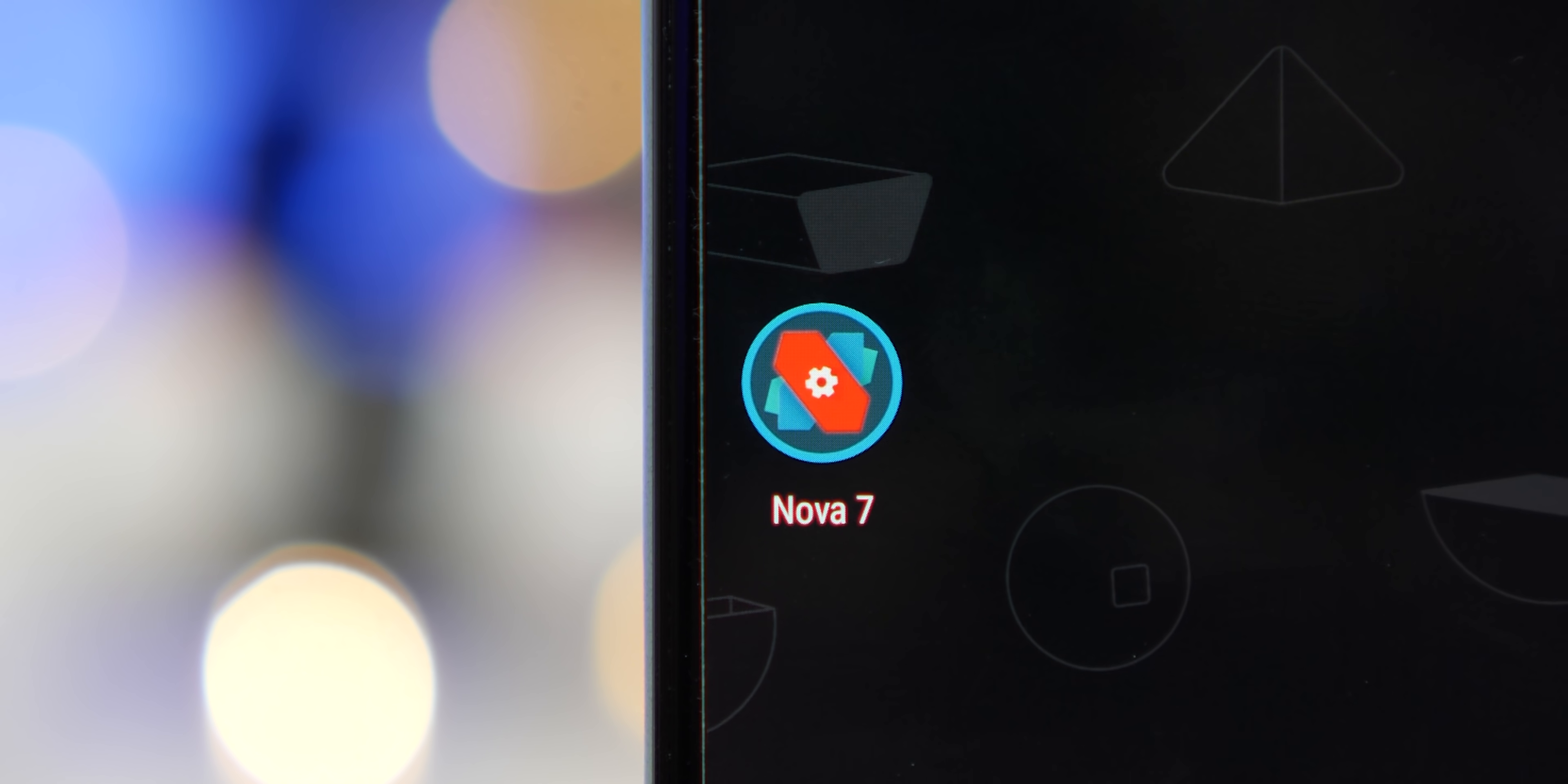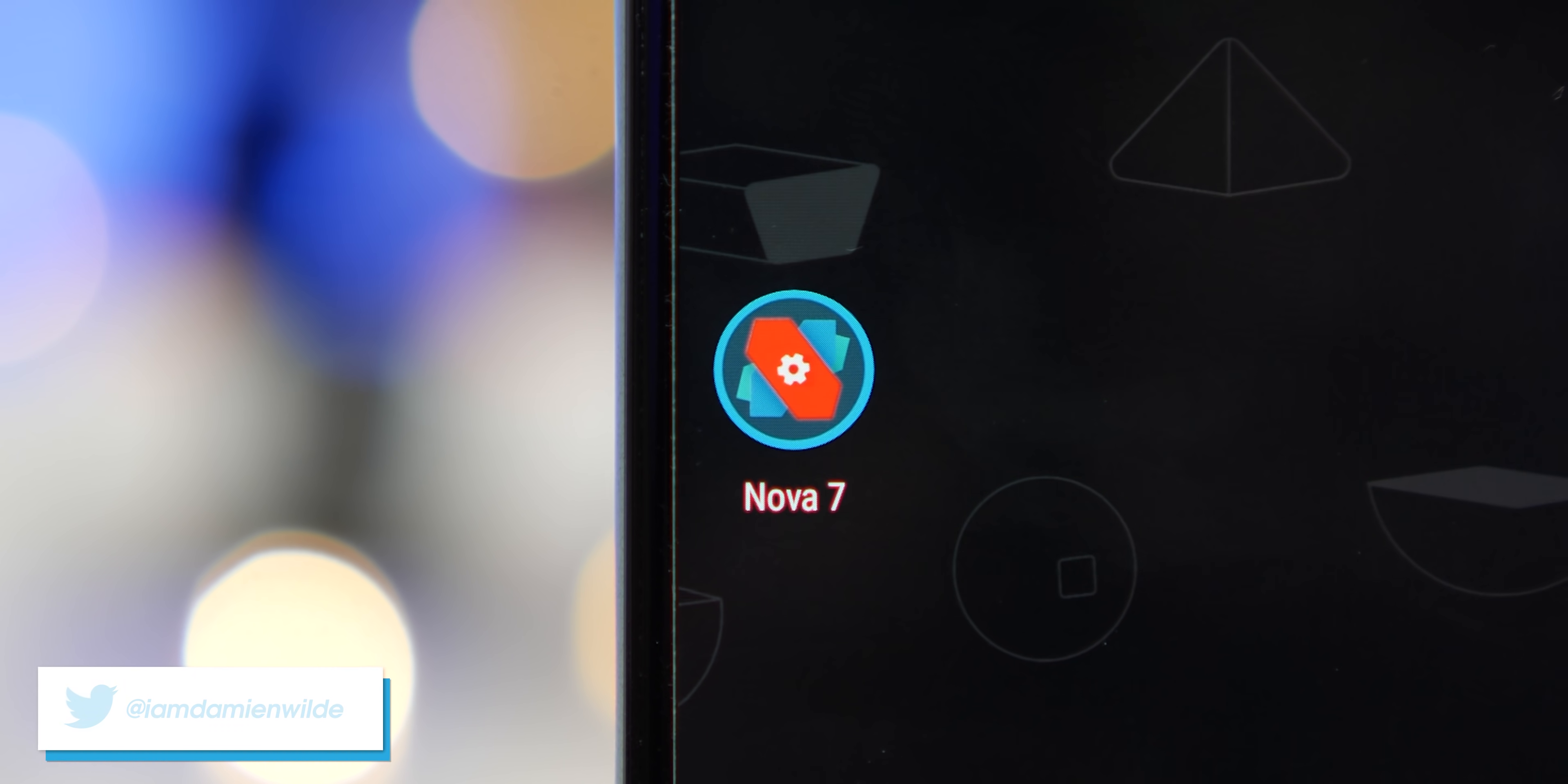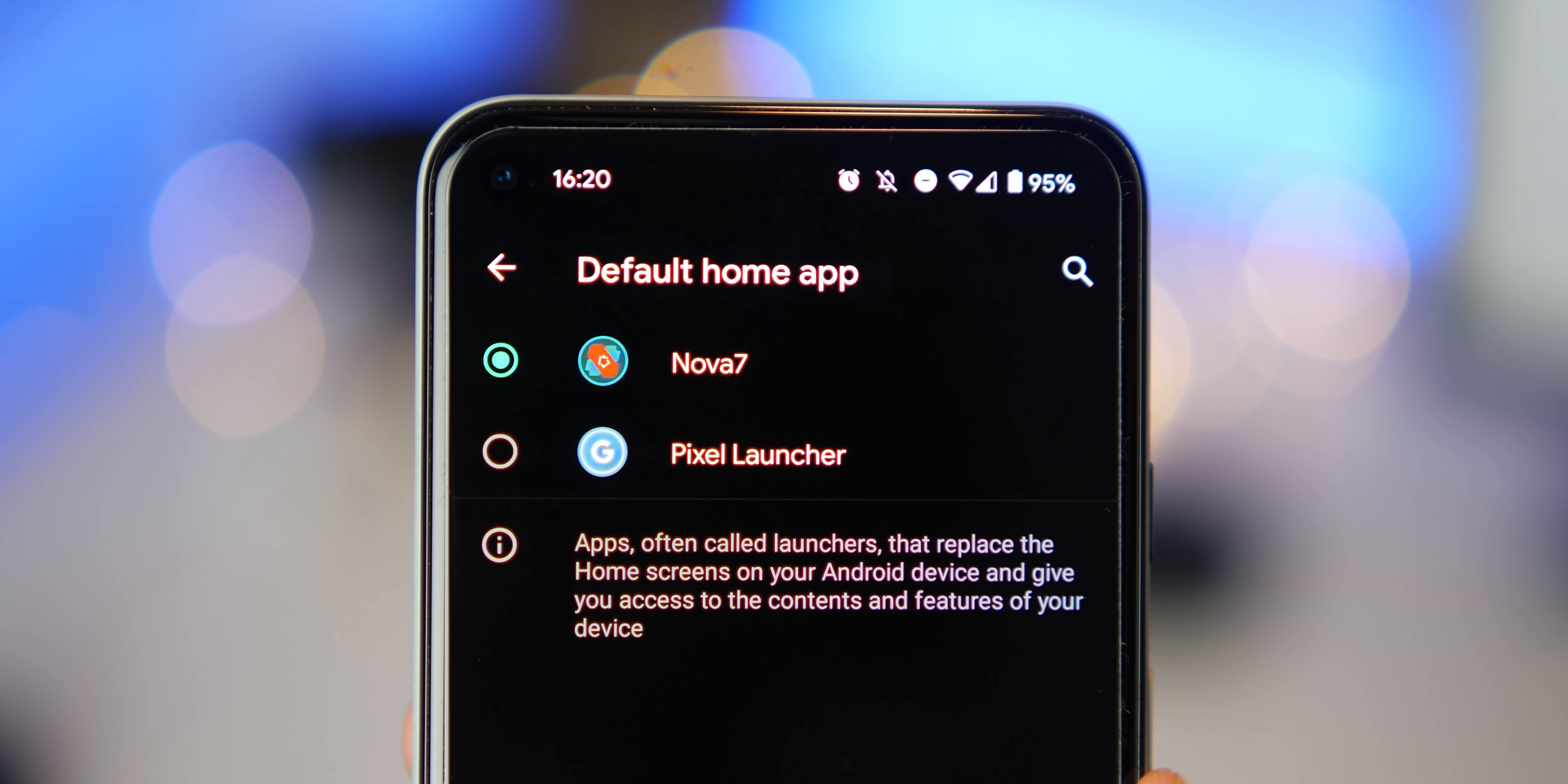There's no home screen replacement on Android quite as popular and probably as revered as Nova Launcher. It's a staple, a stalwart of customization, but it has received its biggest update in recent years courtesy of the Nova Launcher 7 beta. So we've gone hands-on to see just what's new.